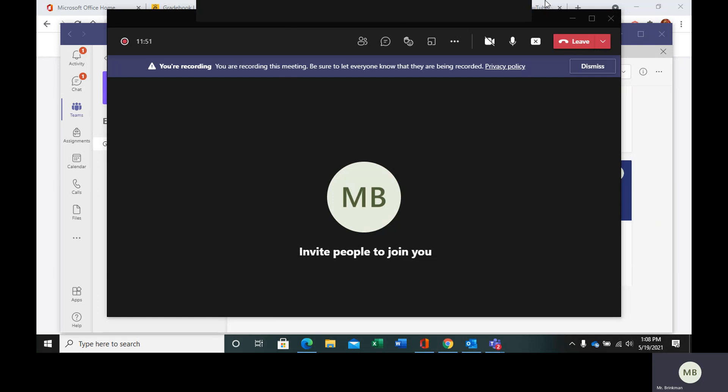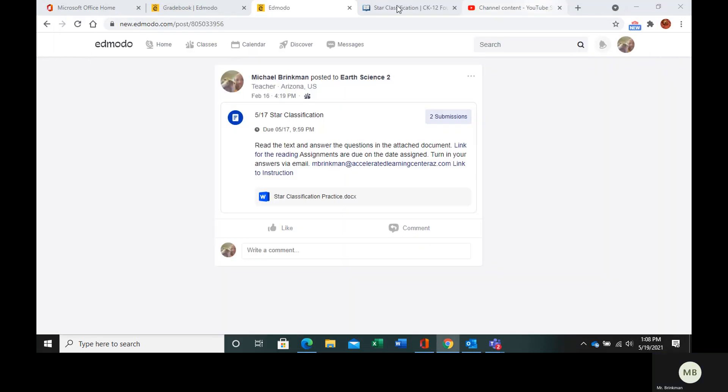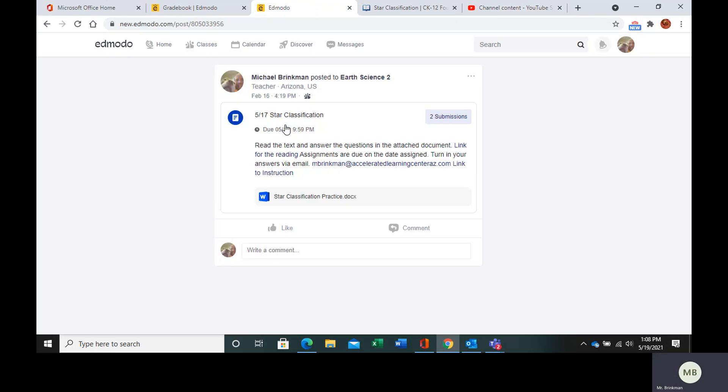So in your Edmodo, go to the post that says Star Classification.